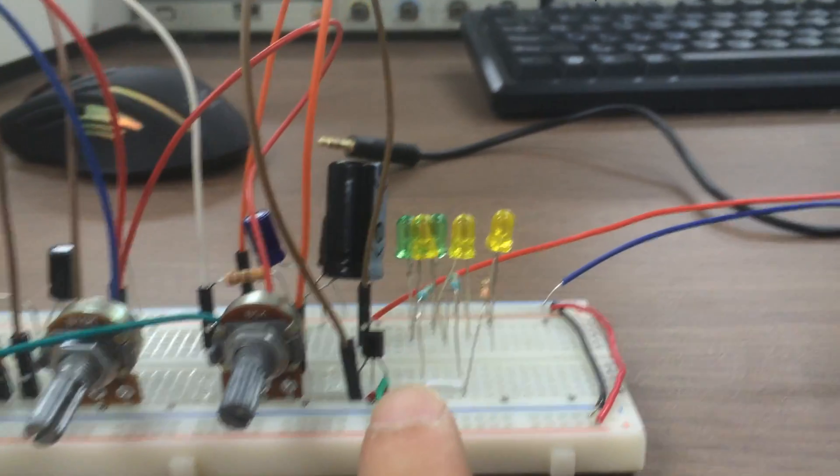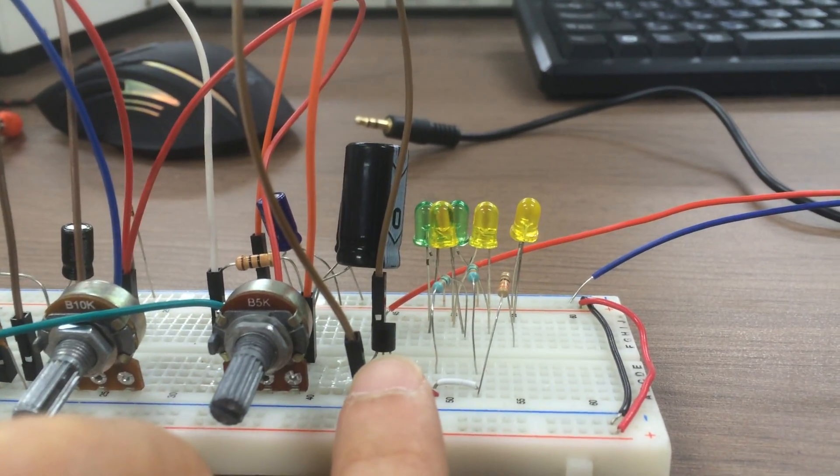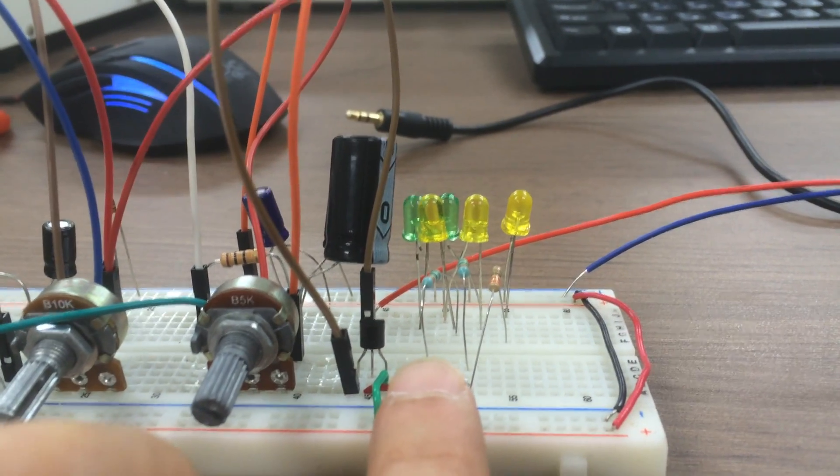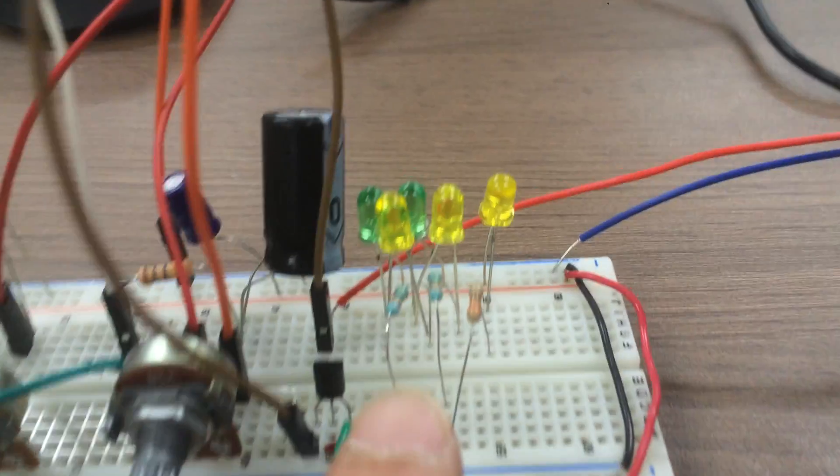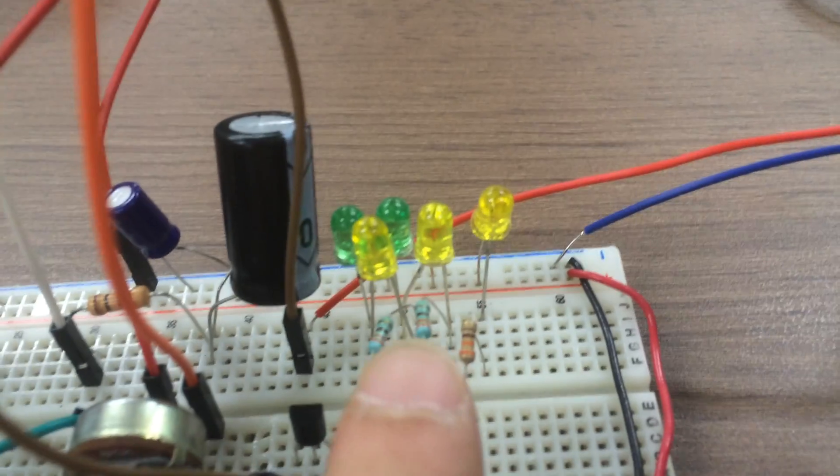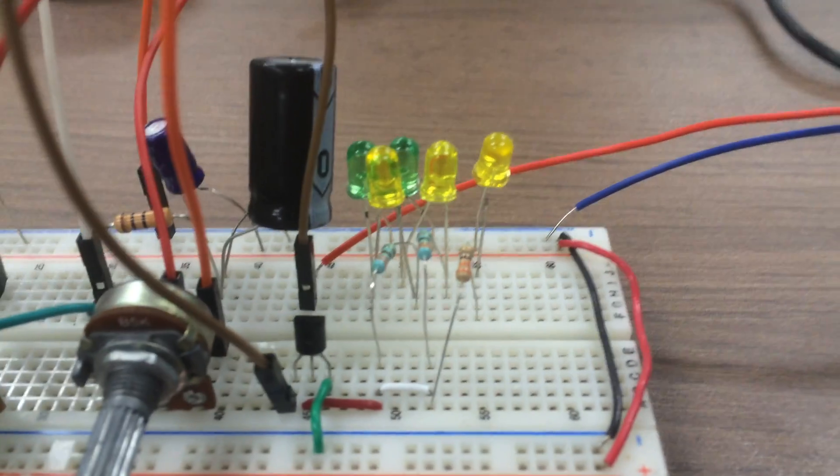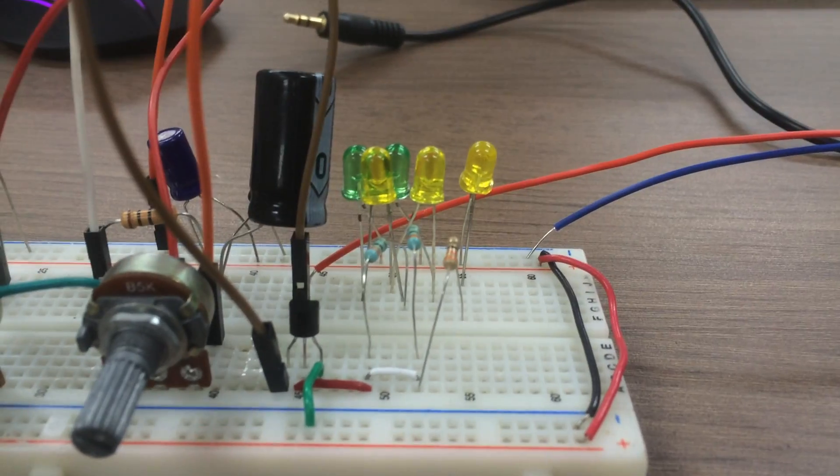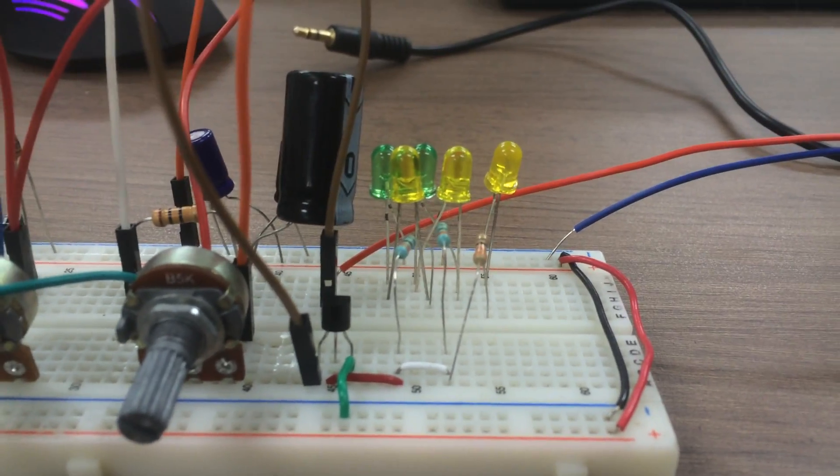In this part we have the BJT that controls the current flowing through the LEDs, which will shine according to the music, especially with the bass sounds.